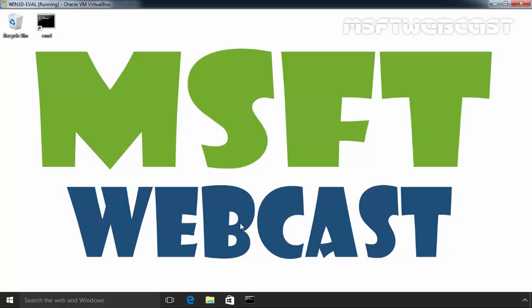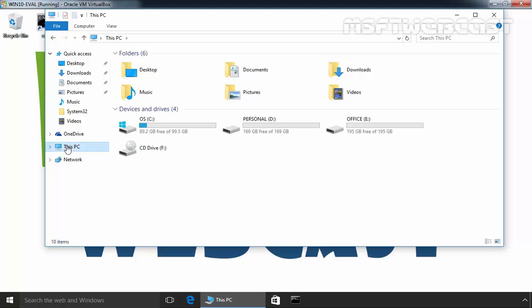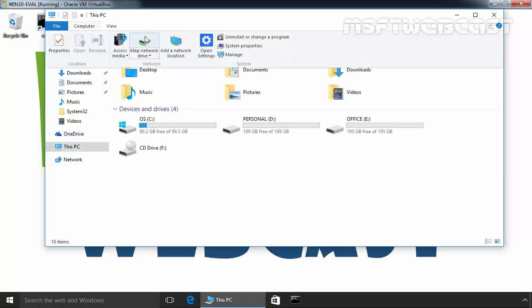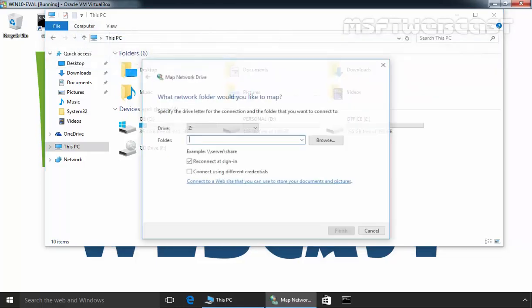First of all, you have to open file explorer. Once you open file explorer, click on This PC, then click on Computer, and here you can see the option to map network drive. Click on it and select map network drive.